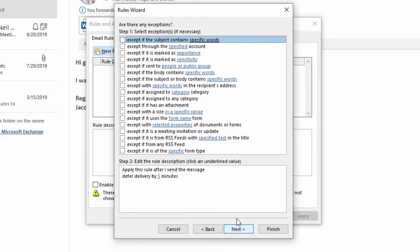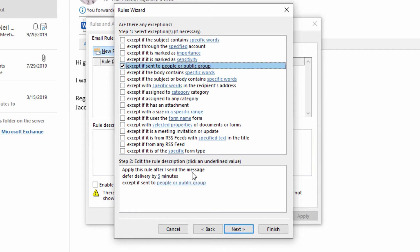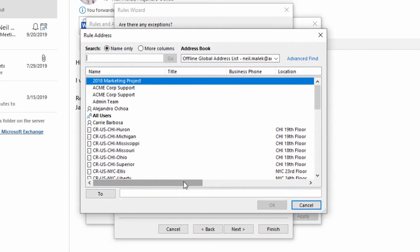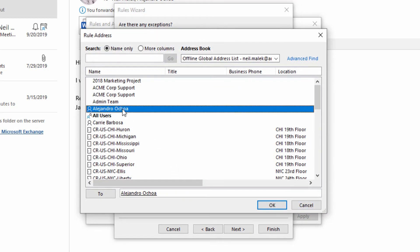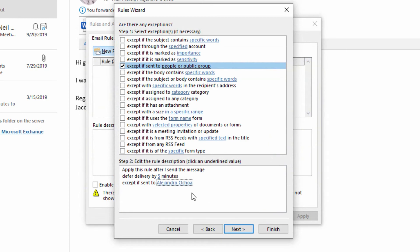Now, are there any situations where that should not be the case? When I go to Next, I can say, for example, that if I send it to my boss. So I'll go here to people or public group, and I'll identify my boss and say, except if I'm sending it to Alejandro. If I'm sending an email to Alejandro and I make a mistake in that email, it doesn't really matter that much to me. But everybody else in the world, I am concerned about.